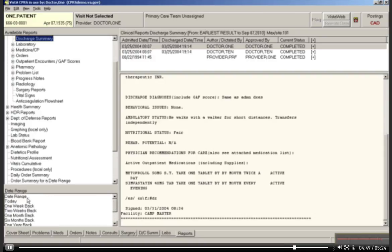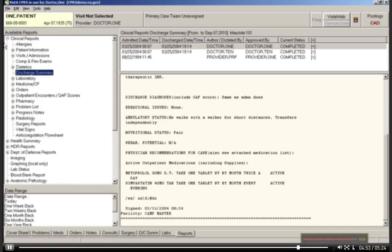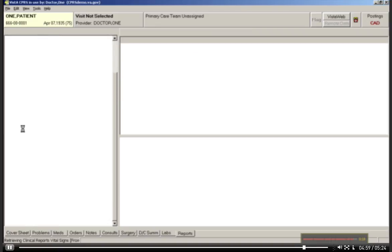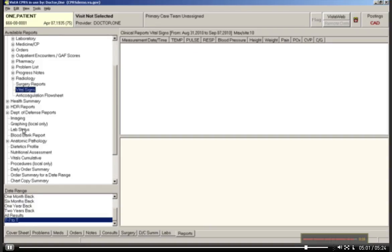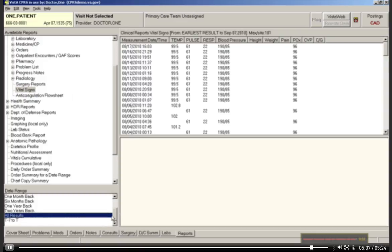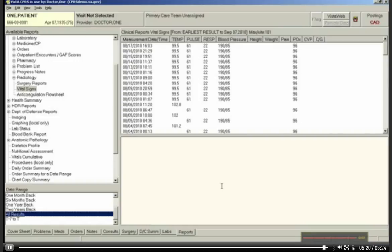The final report in clinical reports that I'd like to demonstrate for you is something like Vital Signs. Let's choose Vital Signs. And again, just like all the other reporting functions, you can set a date range, or you can choose today, one week, one month, one year, two years, all results. Let's choose All Results for Vital Signs and see what kind of report is produced. And you can see that it produces a lot of data, particularly when you have a patient who has used the particular hospital, in this case the VA, over a long period of time.